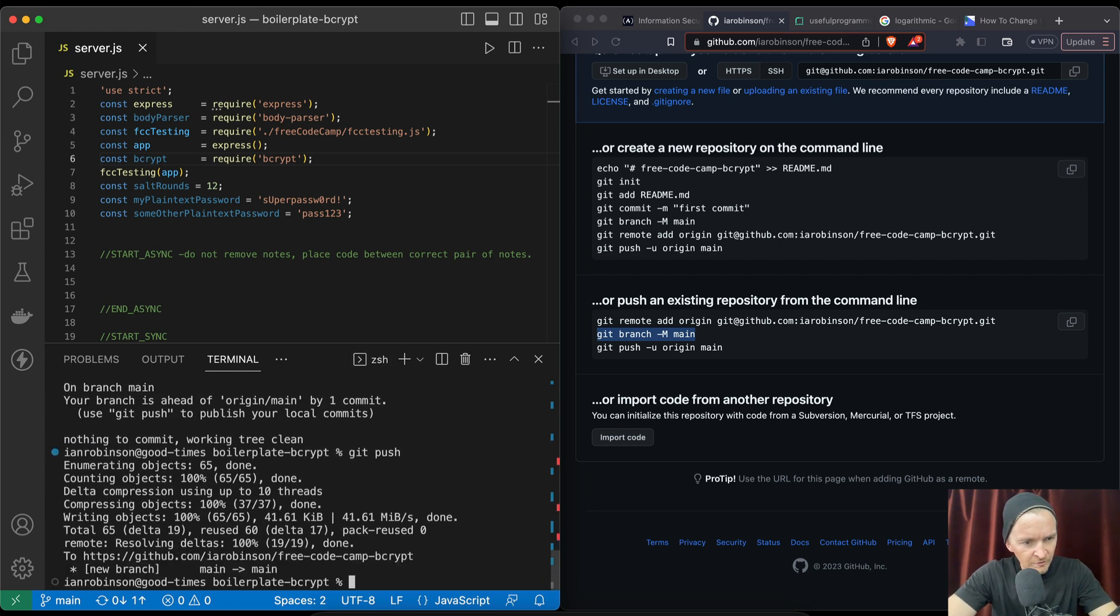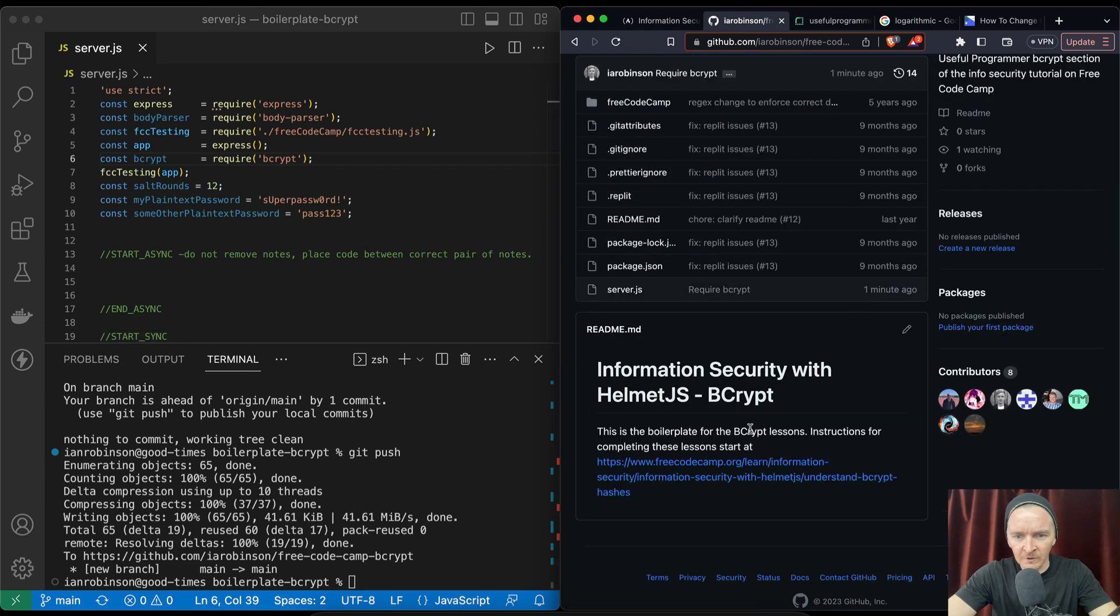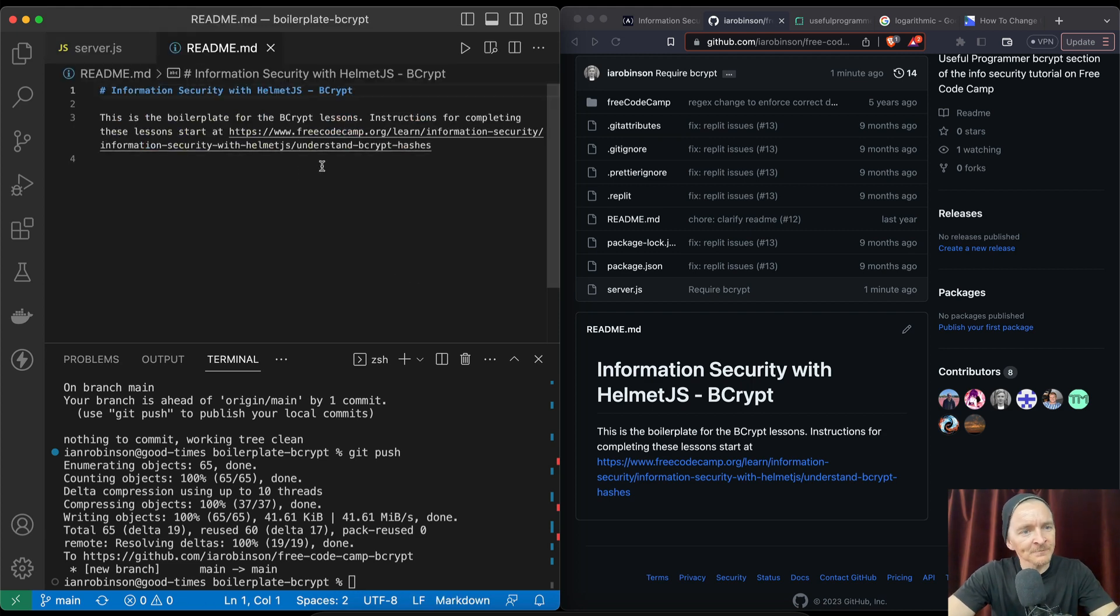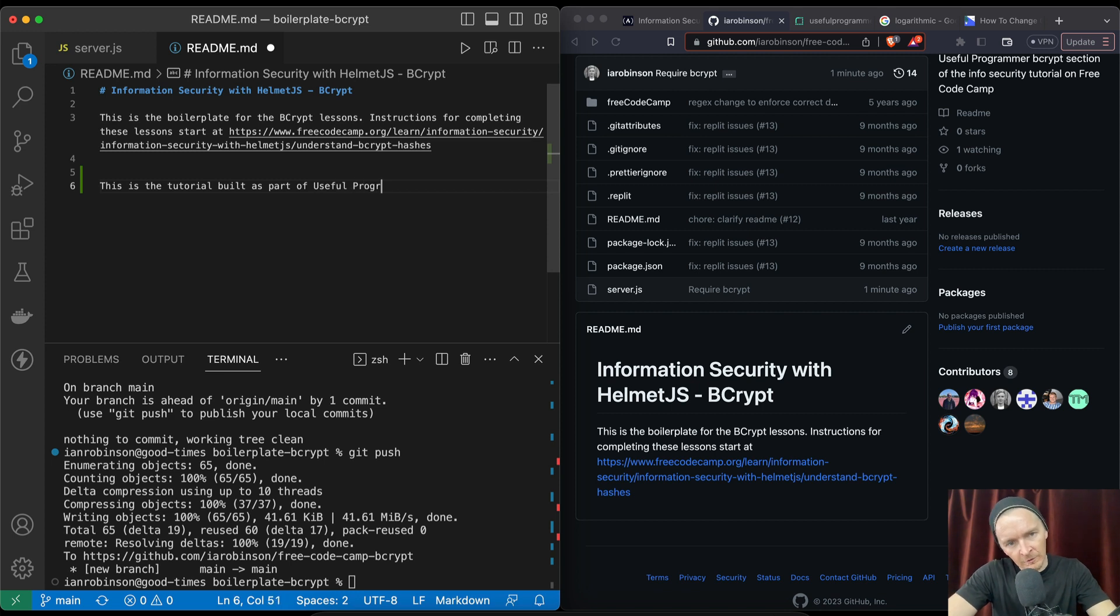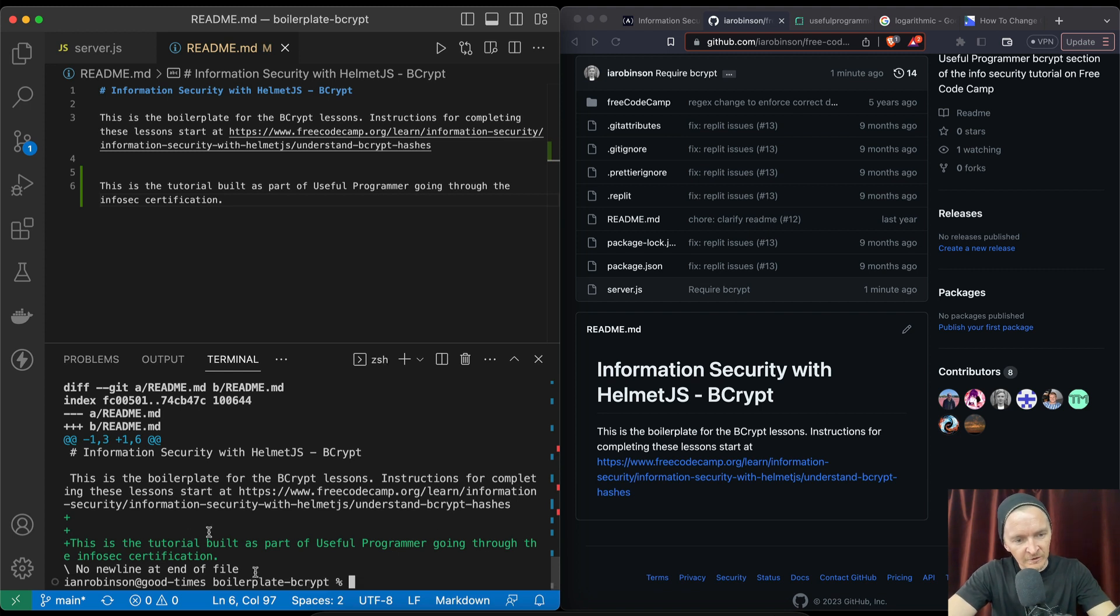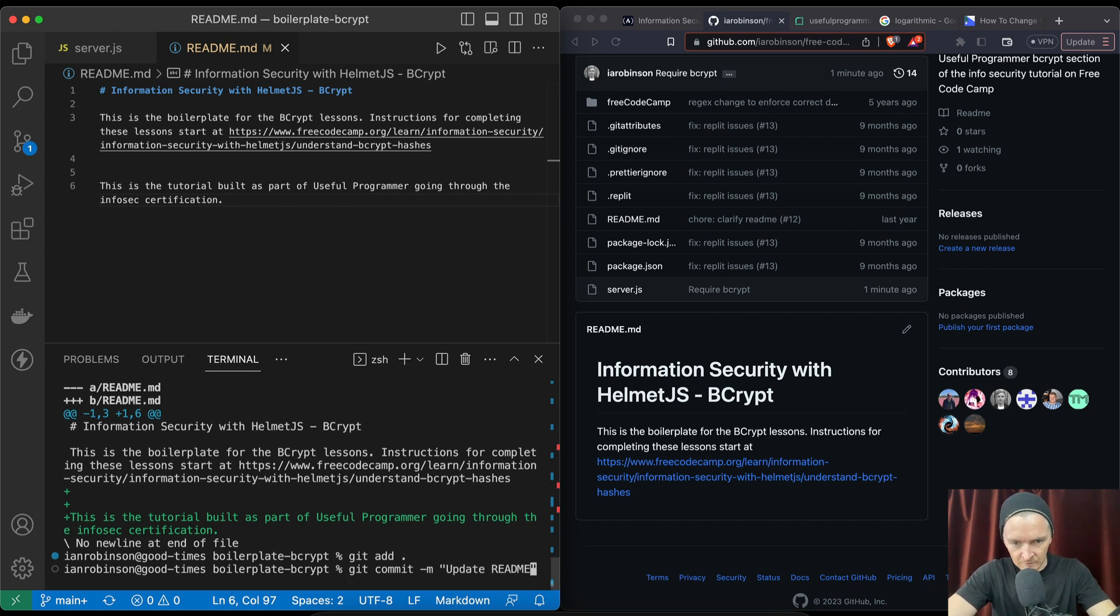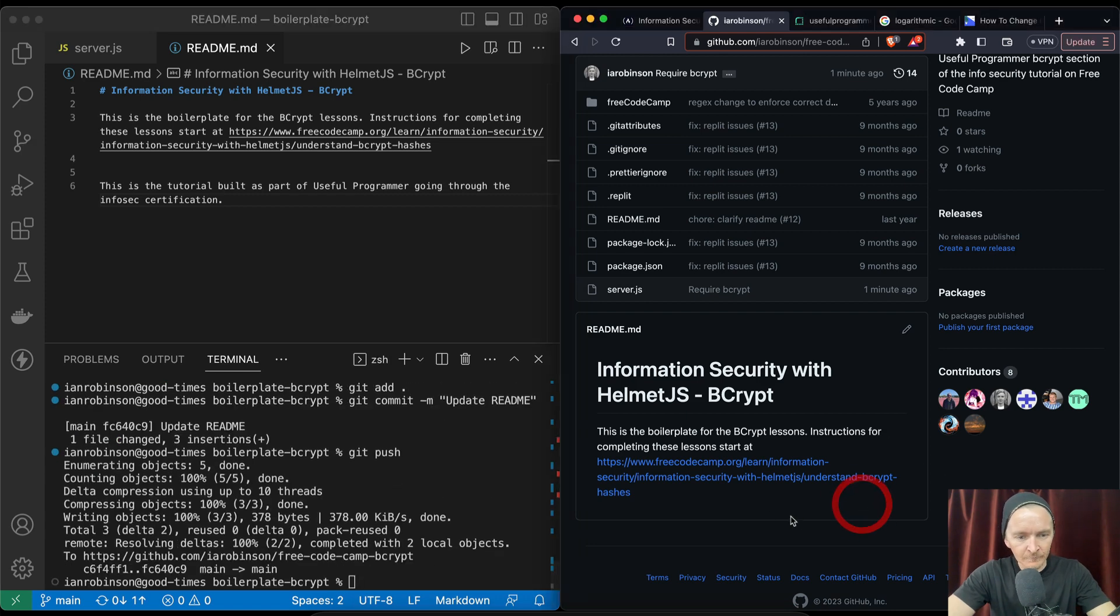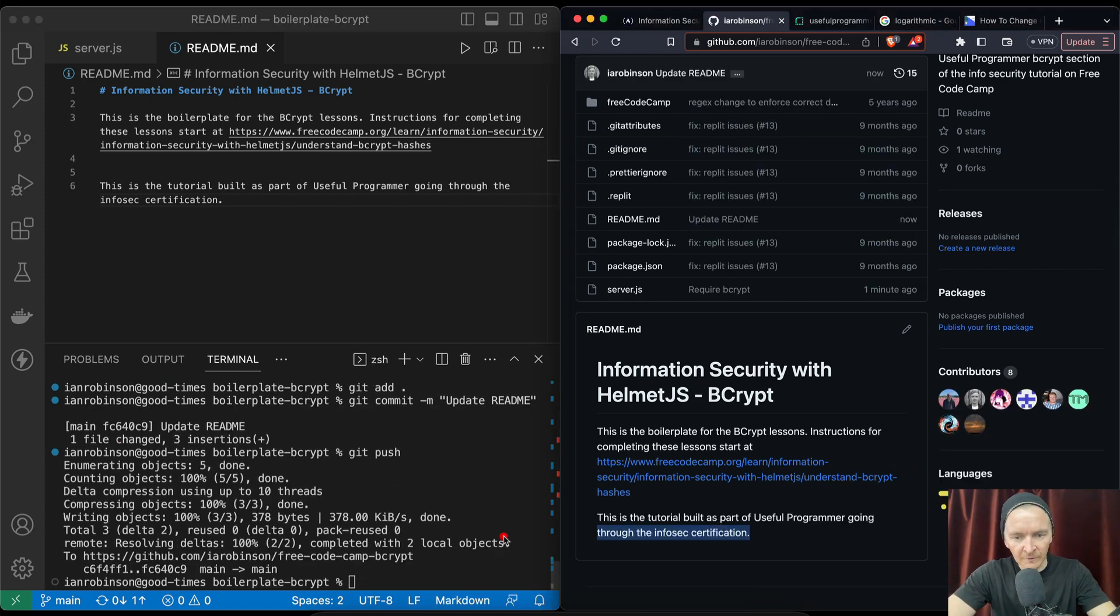Let's see if we go git push. We've pushed that there. Let's refresh, see if it showed up here. Nice. Just to make double sure, I'm just going to open up the readme. This is the tutorial built as part of useful programmer going through the infosec certification. Now if we go git diff, we're going to see that there's a change to the remote. We're going to say git add, git commit - we're going to commit the changes, update readme, and then we can push that. Then we should see that here. If we refresh this page, there we go. So now we're committing changes, we see that we're deployed to git, and that will bring us back to render.